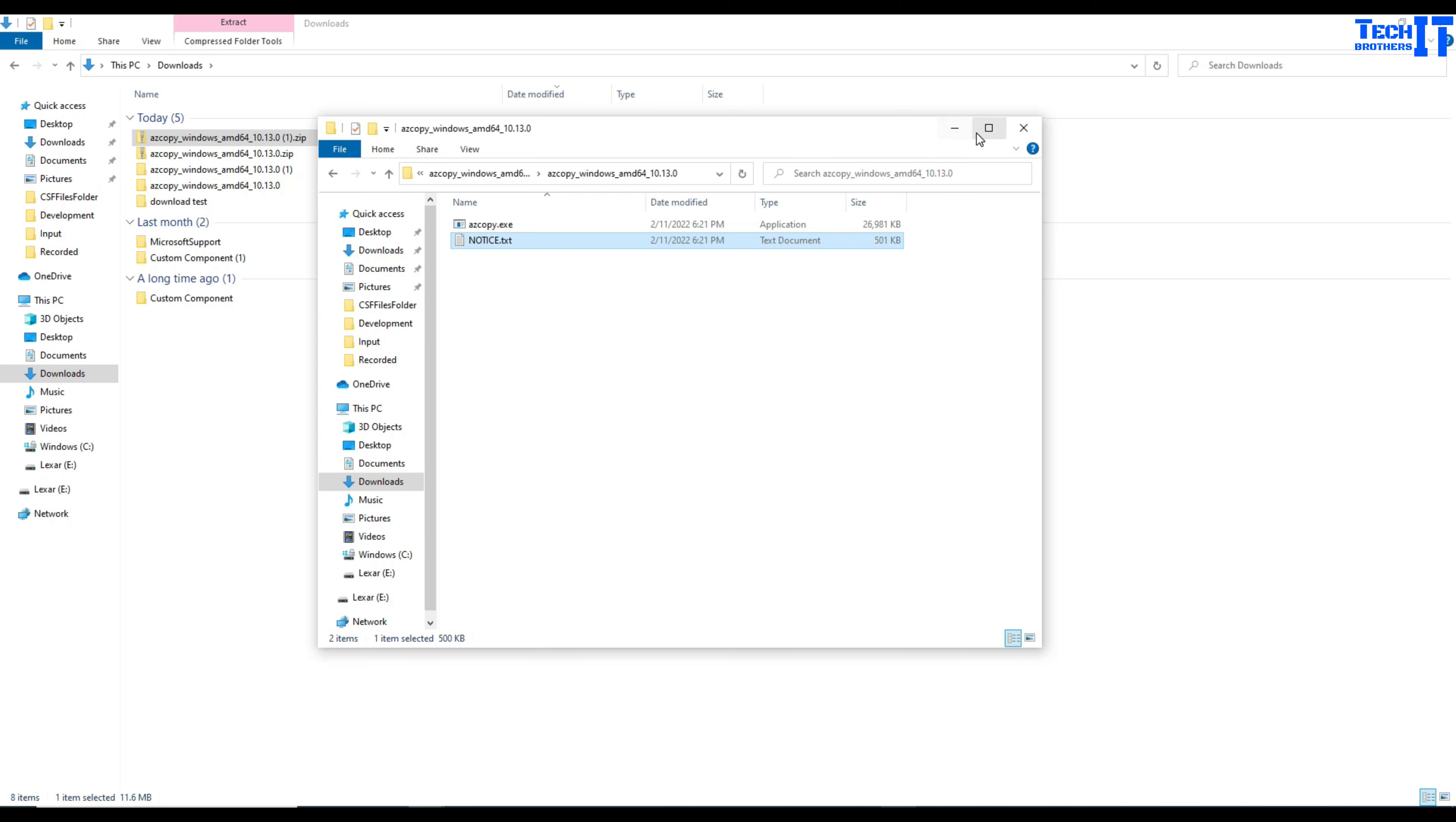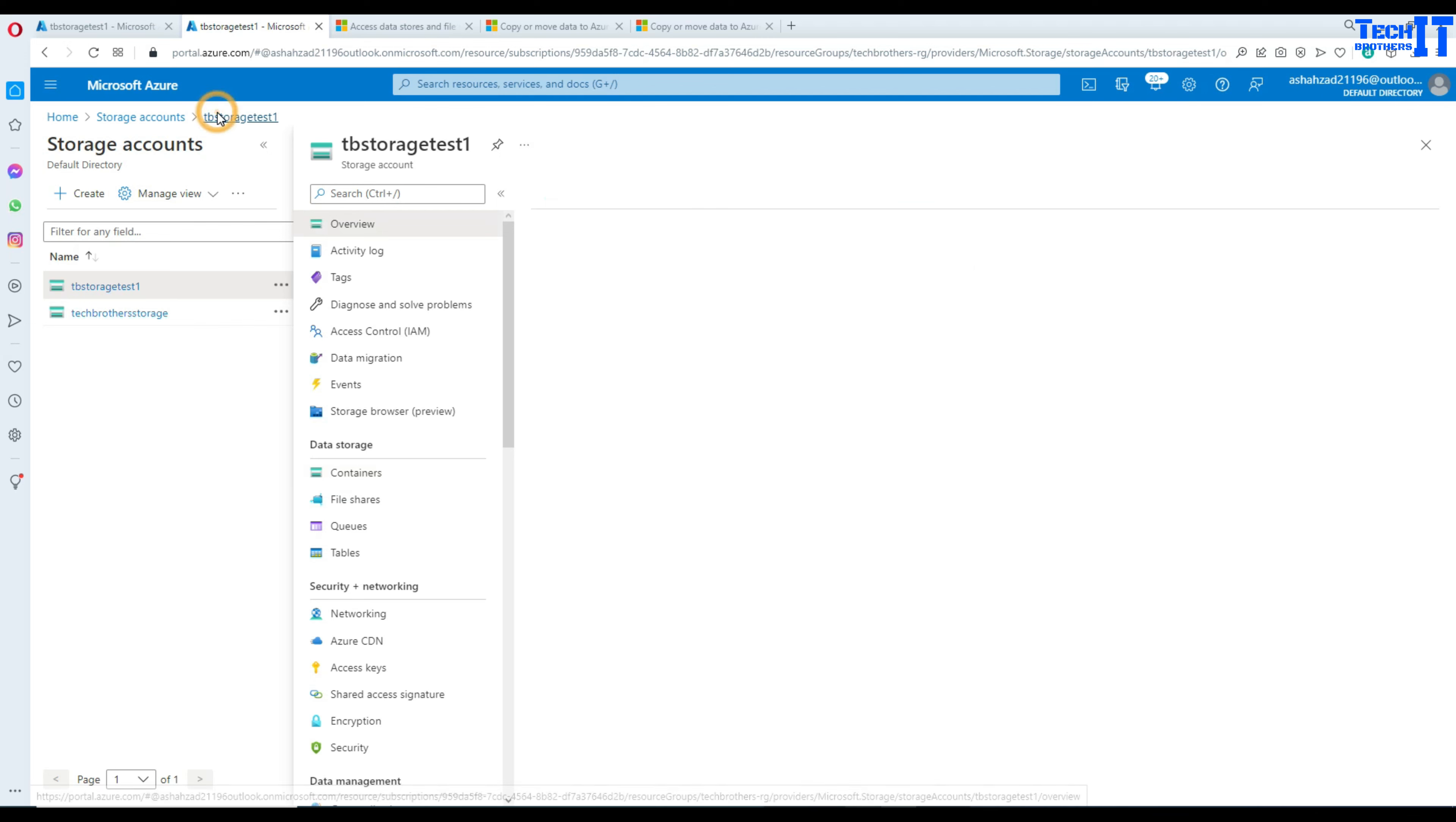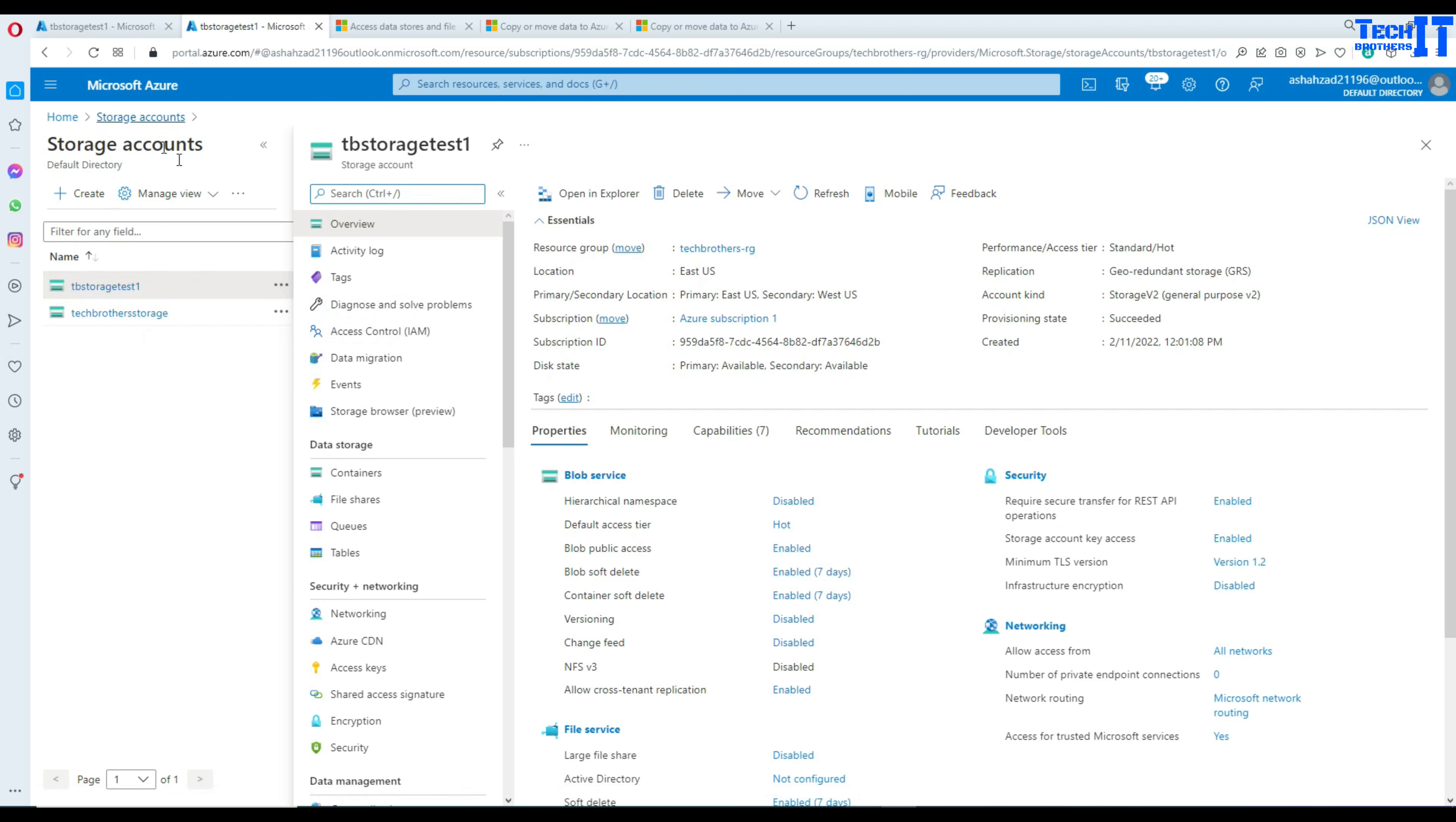Just leave this open. Now second part, what we need is to go to the blob storage. I am on my Azure portal and here is my storage. I have two storage accounts: Tech Brothers Storage Test One and Tech Brothers Storage.